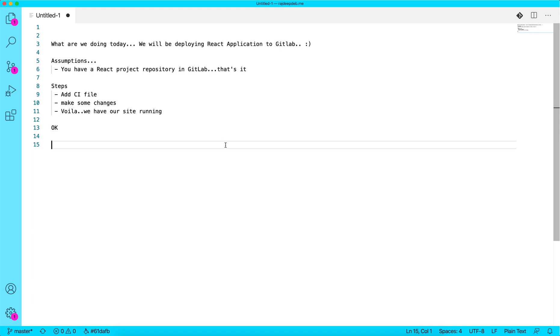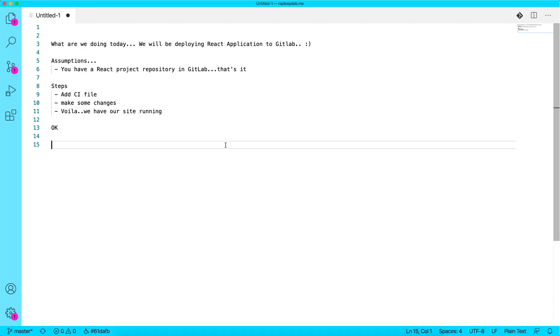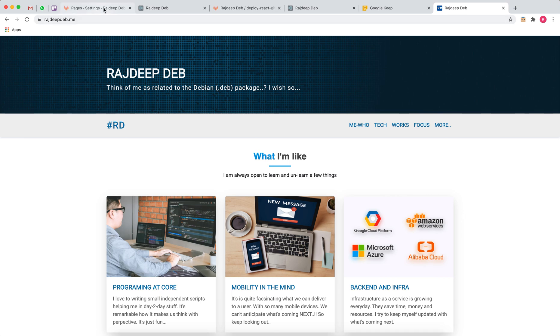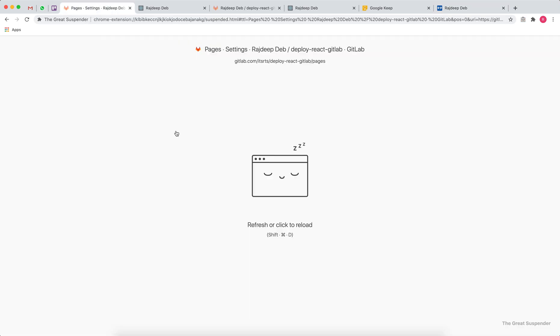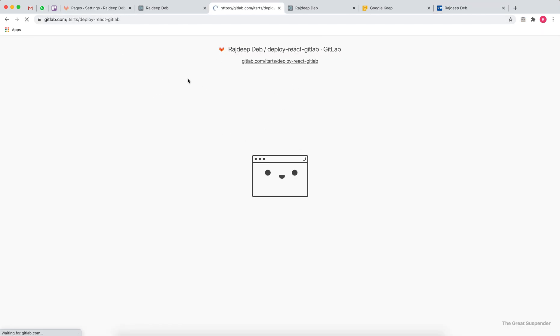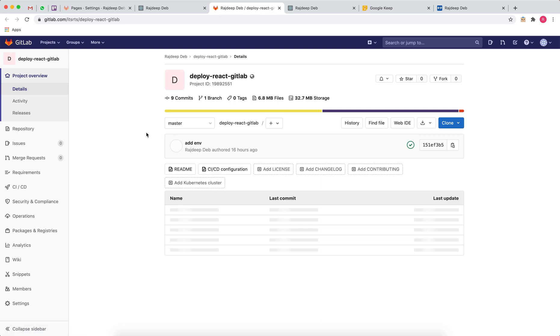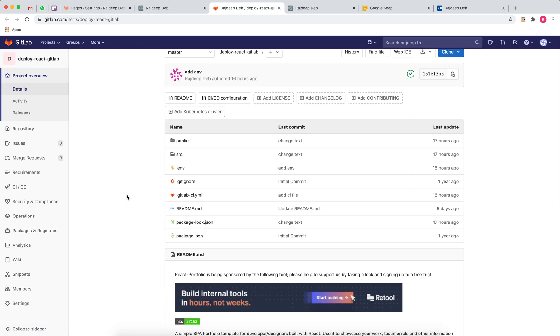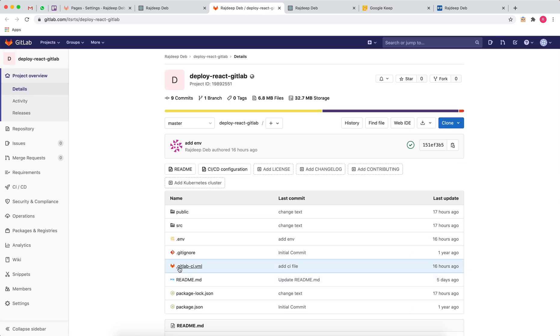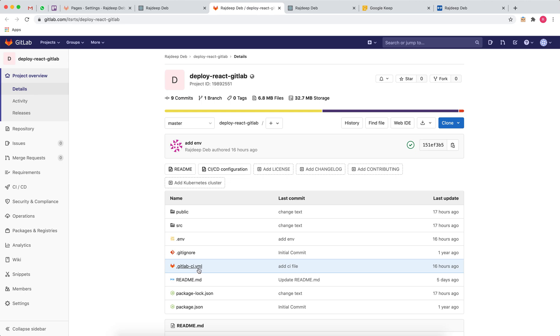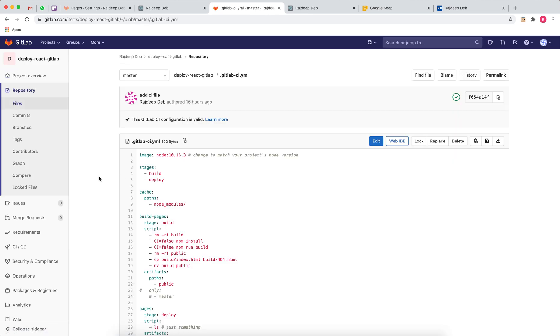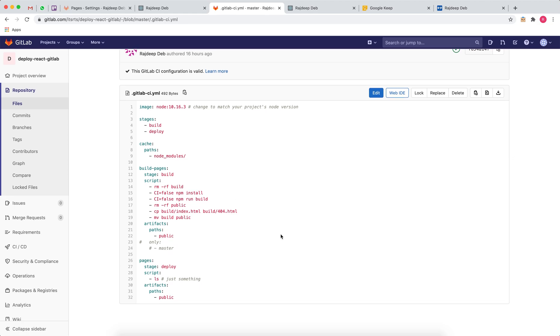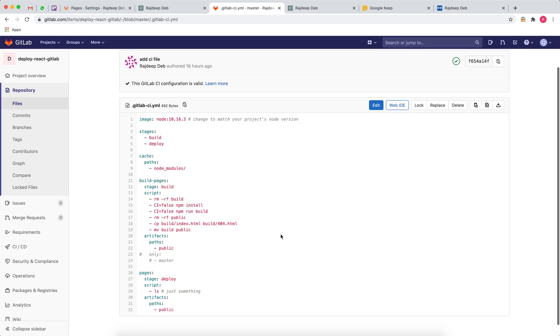GitLab provides a lot of options for continuous integration and continuous deployment. We have a simple GitLab CI file that will be executed every time you push your code and deploy it for you.